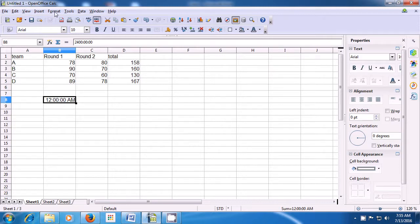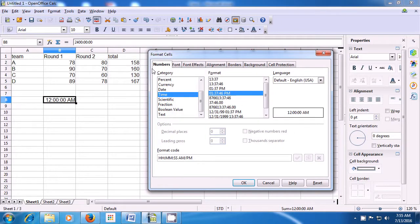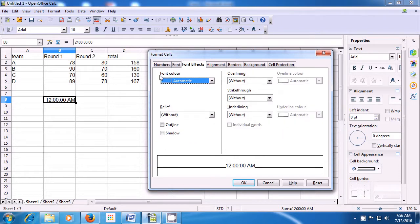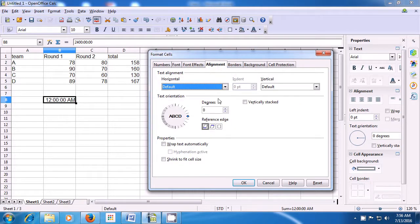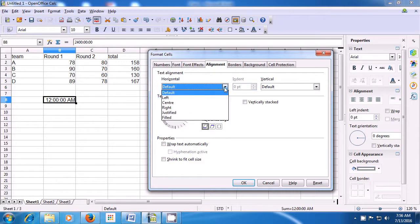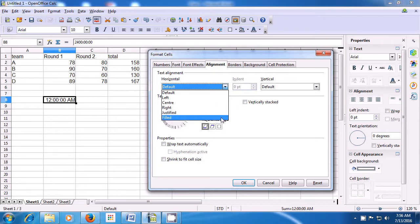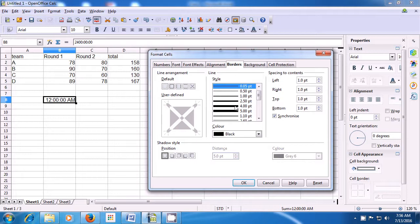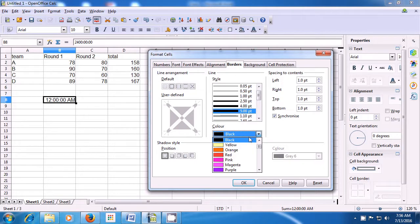Once again, going to Format, this time we look at fonts. There are different fonts you can use for the text or number in your selected cell. You can change the typeface and the size. Choosing font effects, you can change the font color. Using alignment, you can select various alignments: left, center, right, justified, or filled. If you choose the Borders option, you can apply different borders as shown in the video. You can even change the color of the border by clicking on the drop-down button.